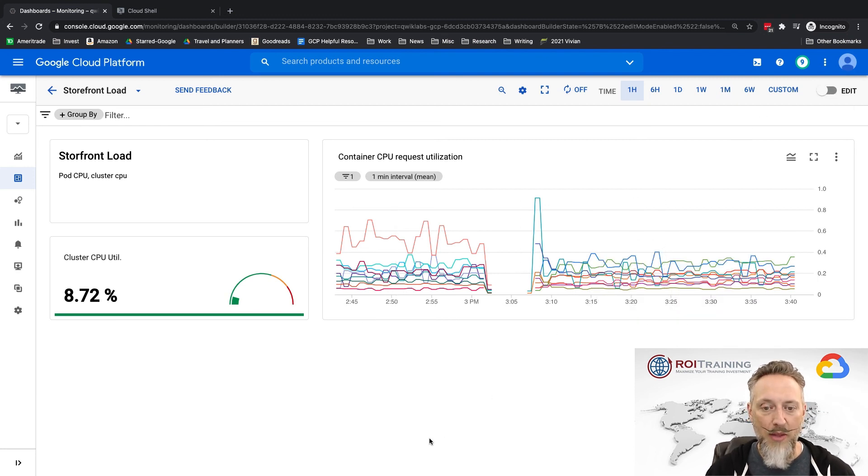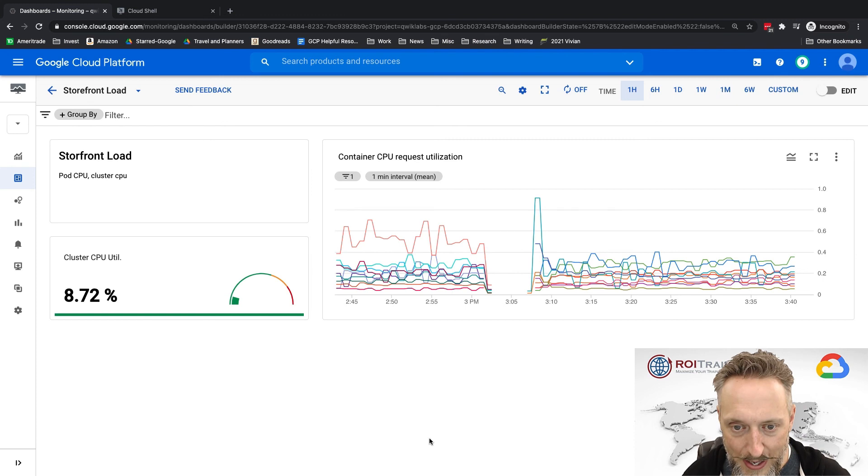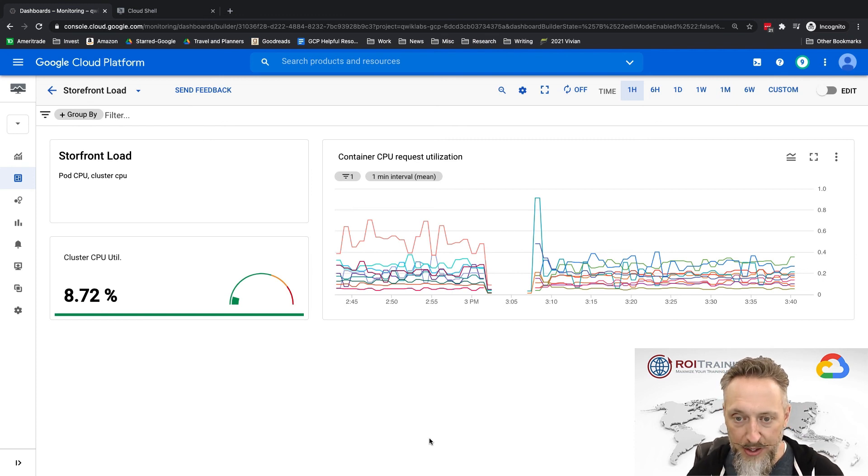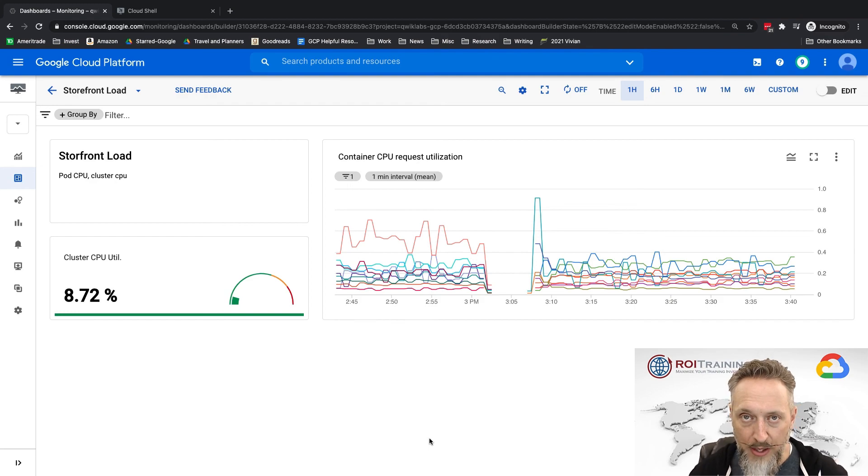So creating a dashboard in Google Cloud. I'm Patrick Haggerty with ROI Training, and I hope you've enjoyed this video.